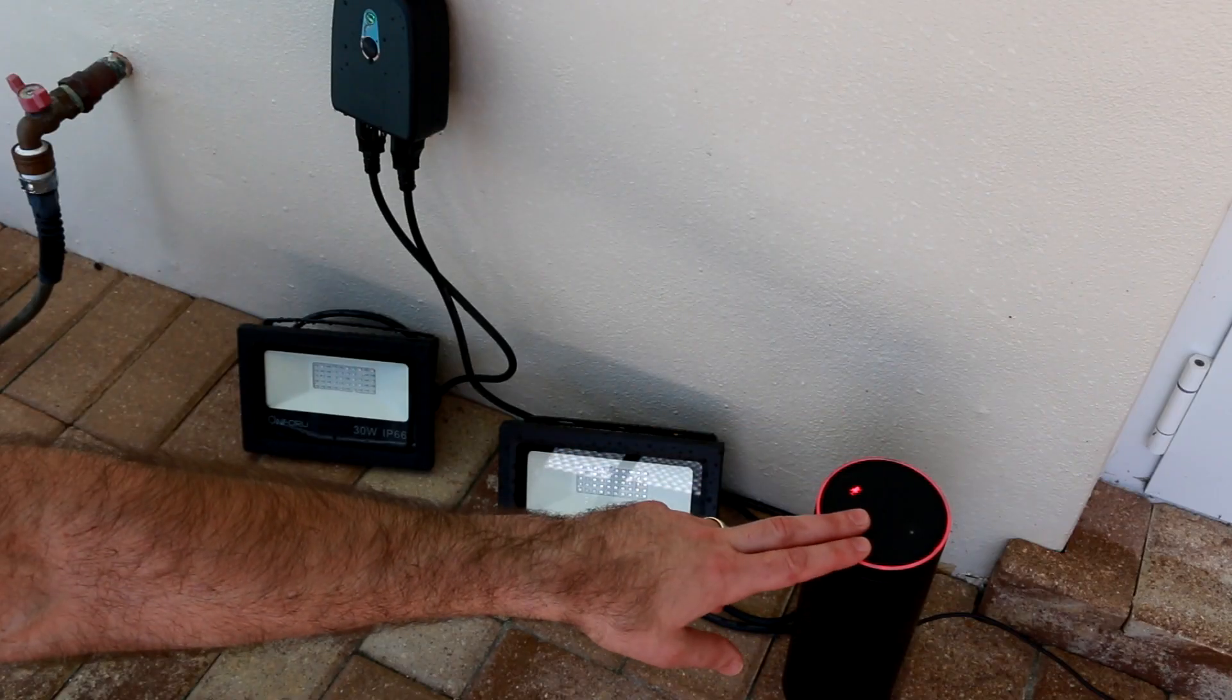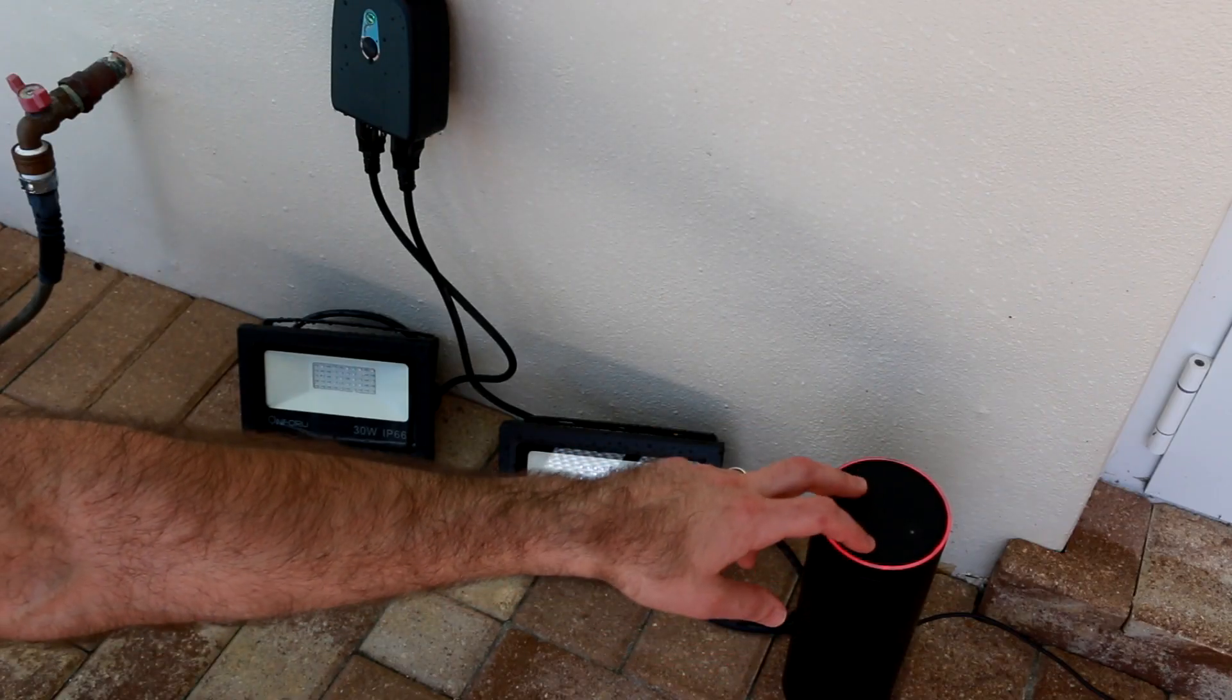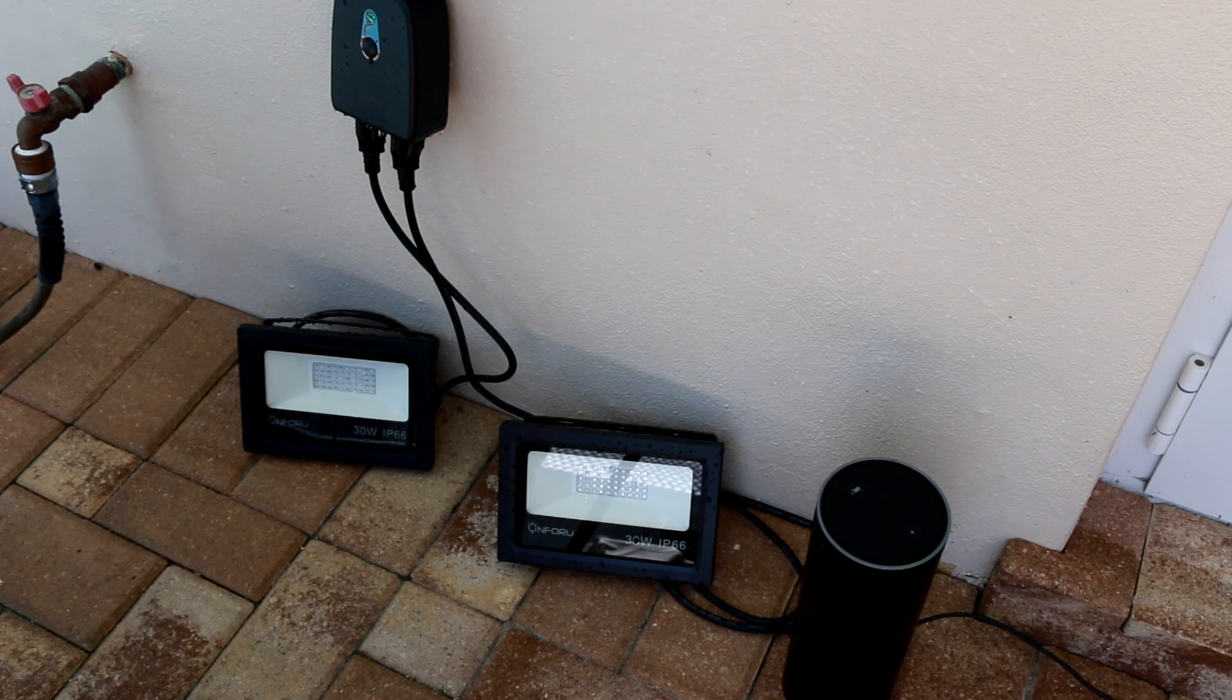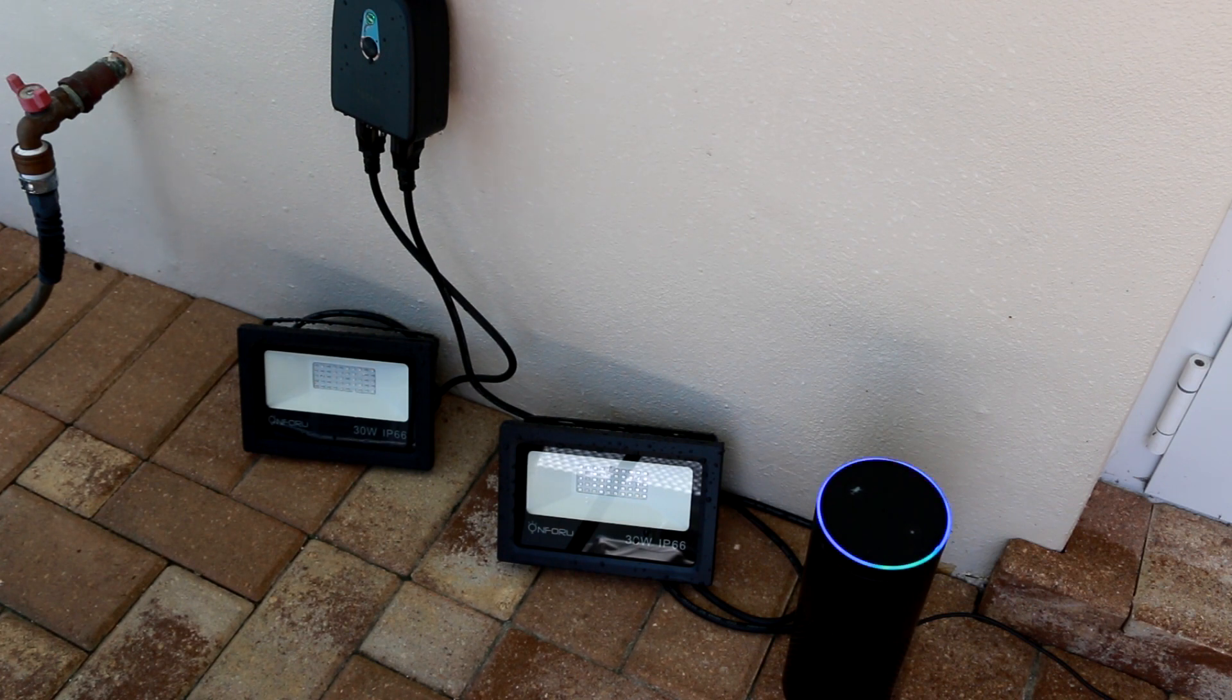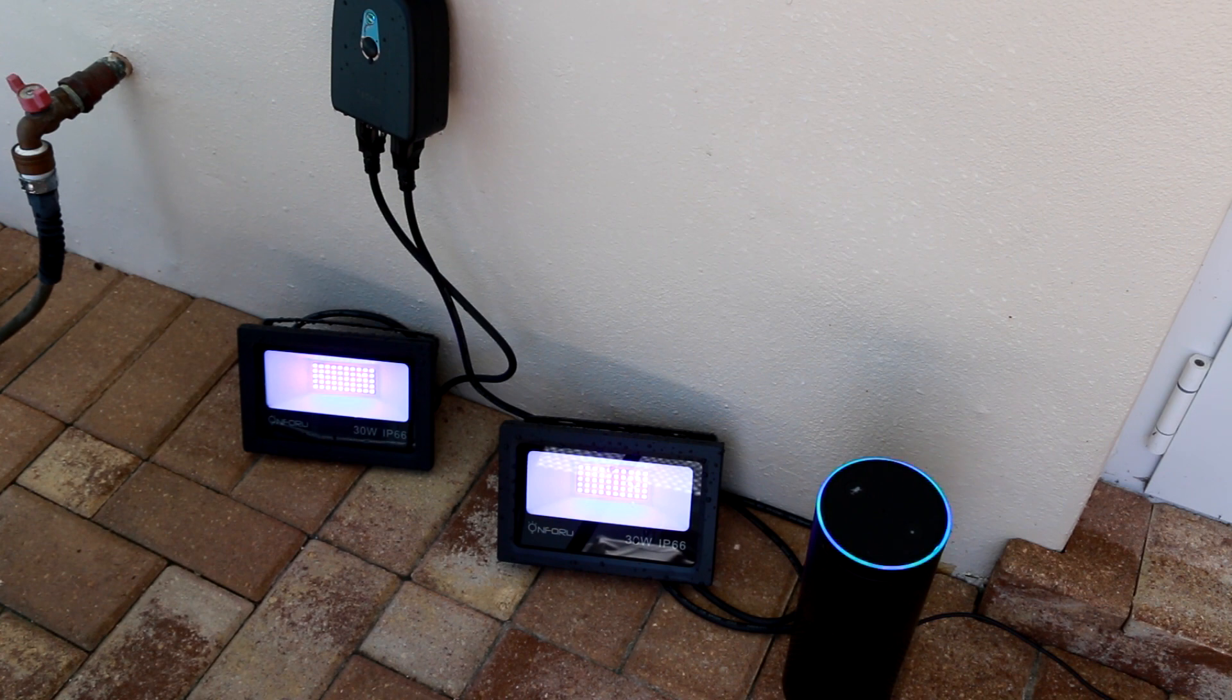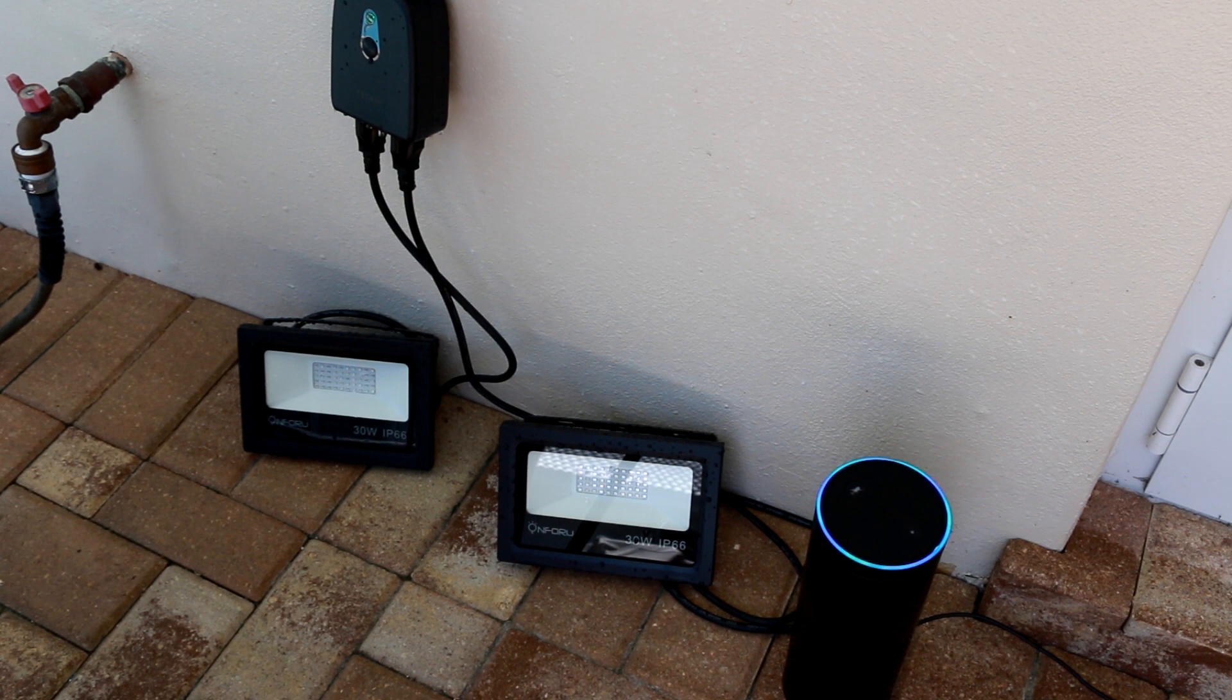So now that Alexa is aware of our Tekken outdoor smart plug, we're going to unmute her and give her some voice commands. Alexa, turn on the Tekken smart plug. Okay. Alexa, turn off the Tekken smart plug. Okay. Alexa, turn on switch one. Okay. Alexa, turn on switch two. Okay.